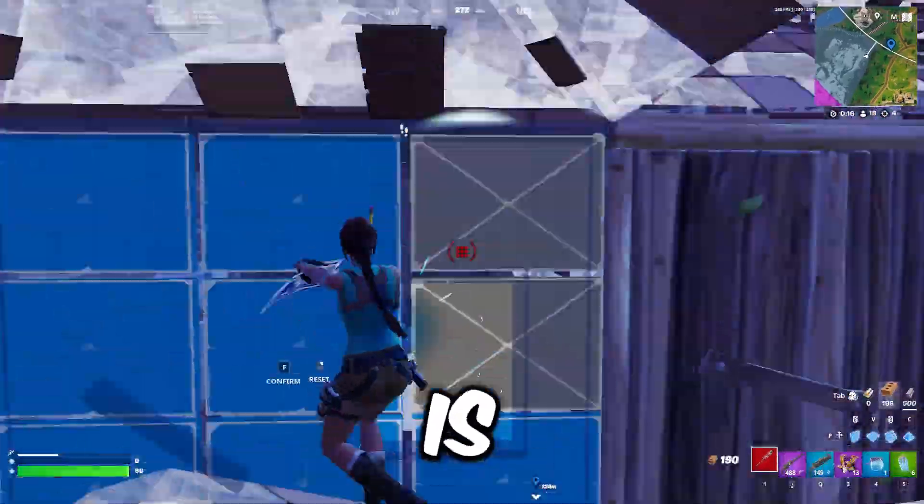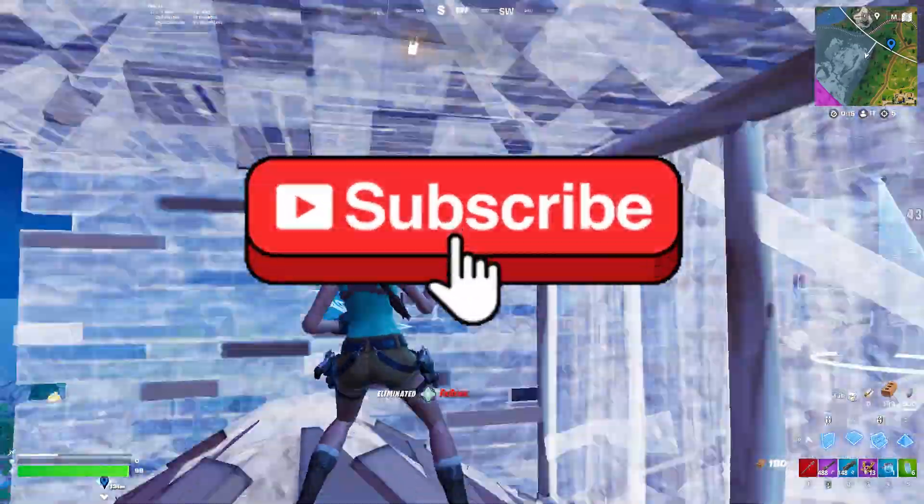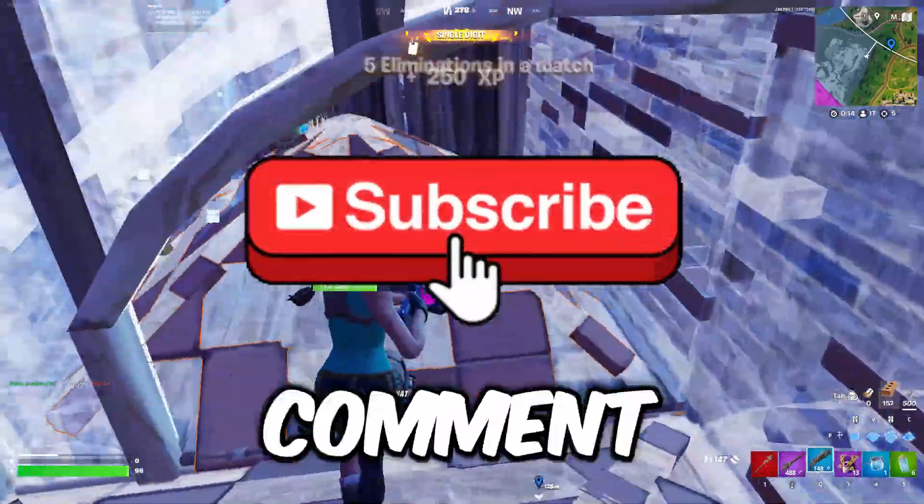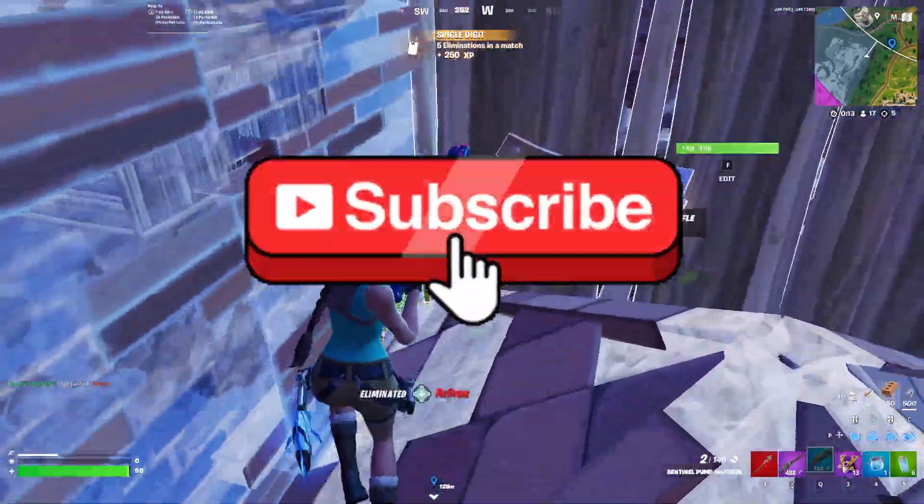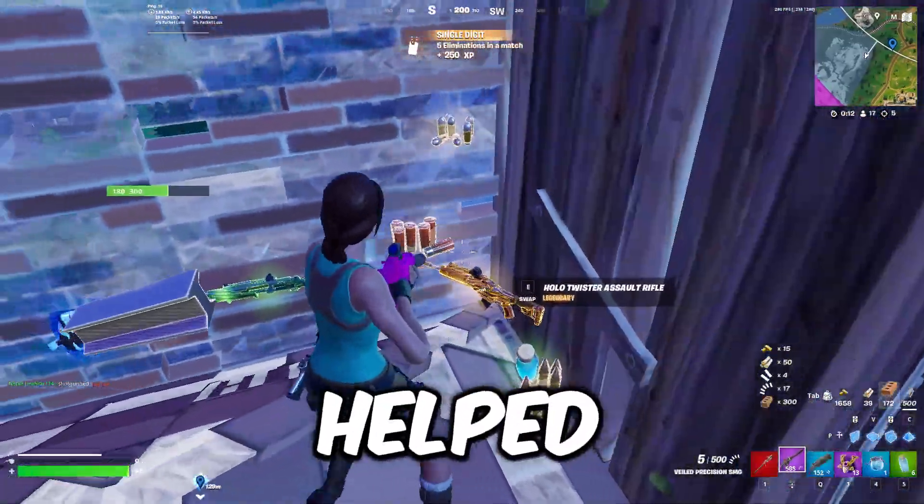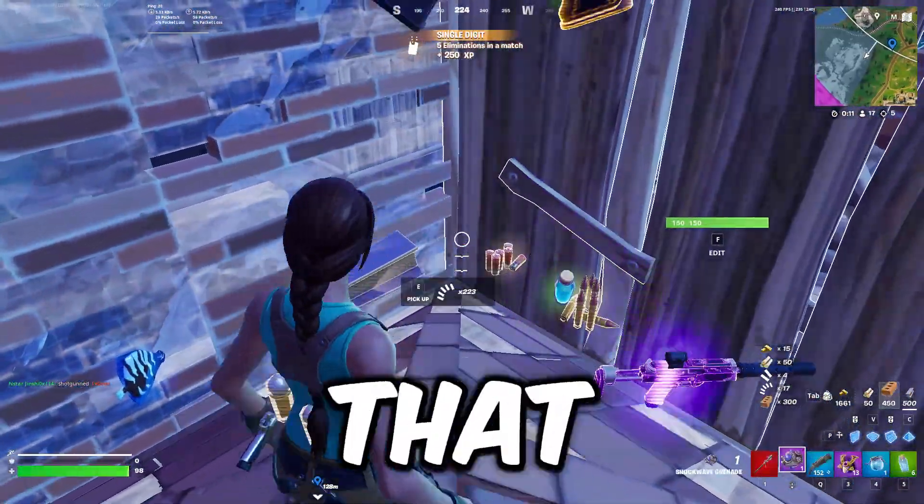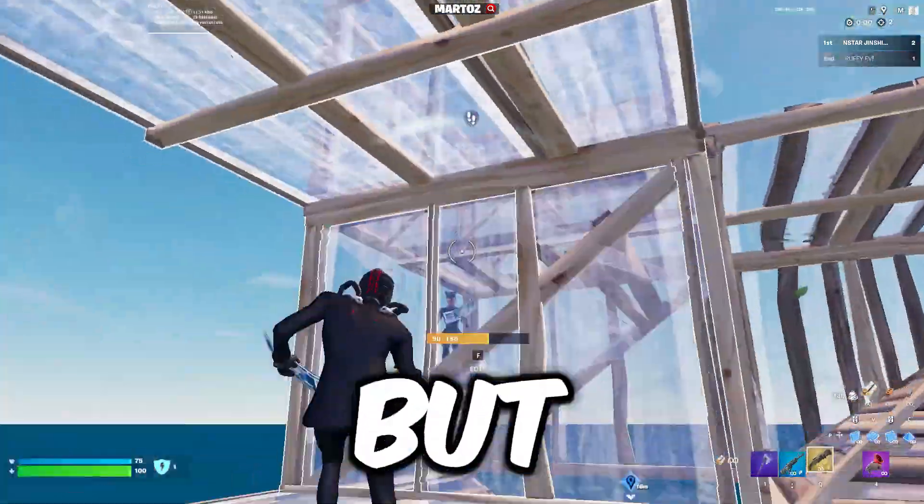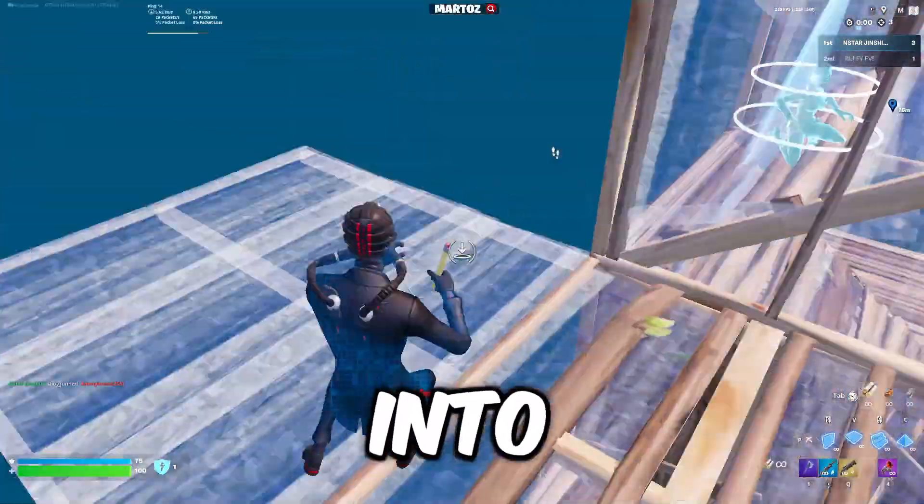All I want in return is you can quickly leave a sub and comment on how you enjoyed this video and how it helped you. I'll appreciate that so much, but let's get straight into it.